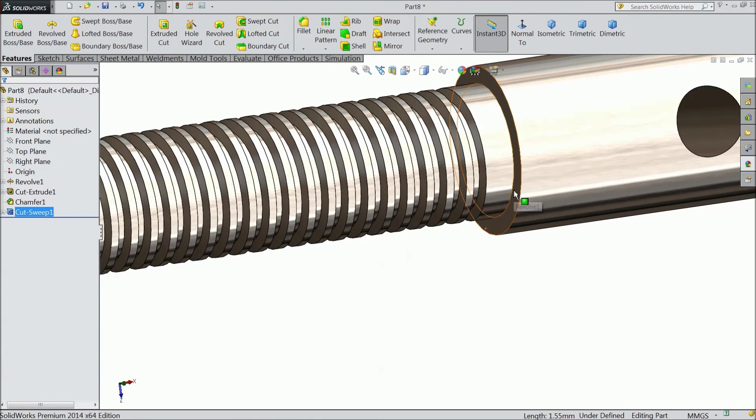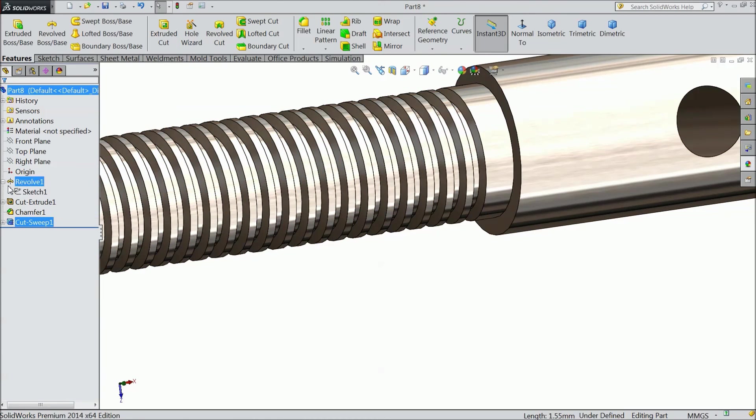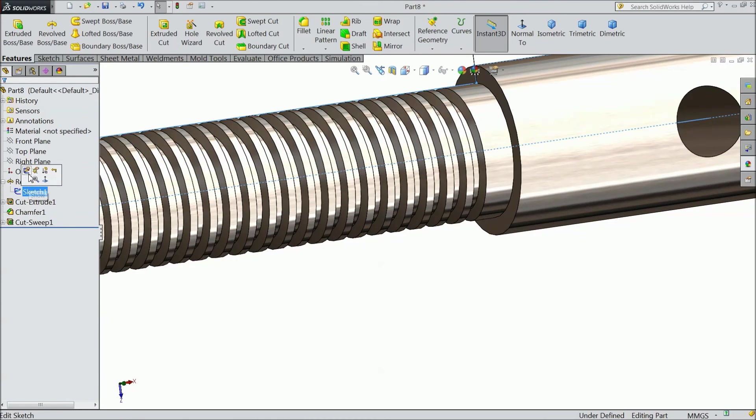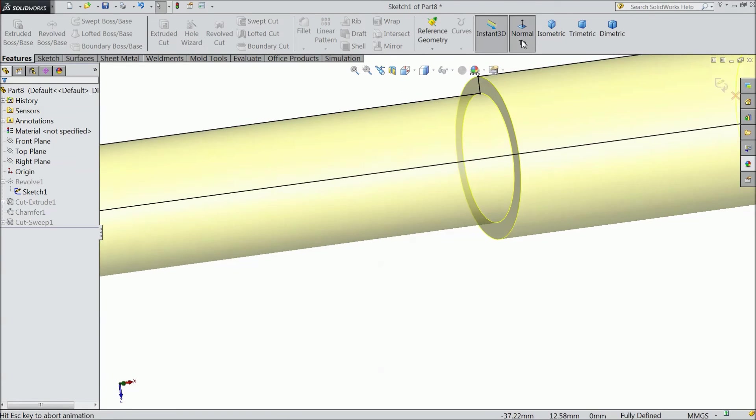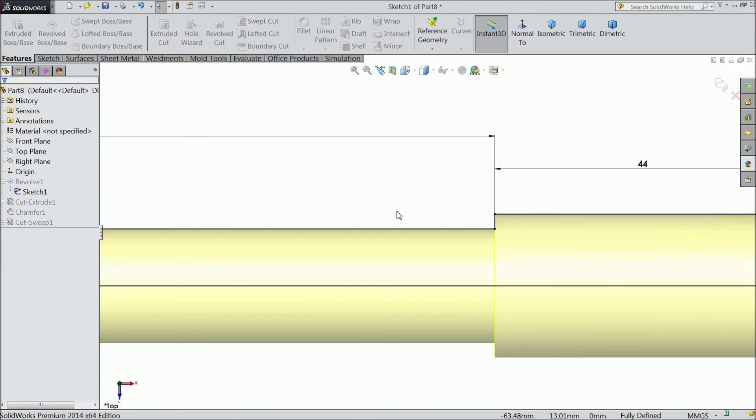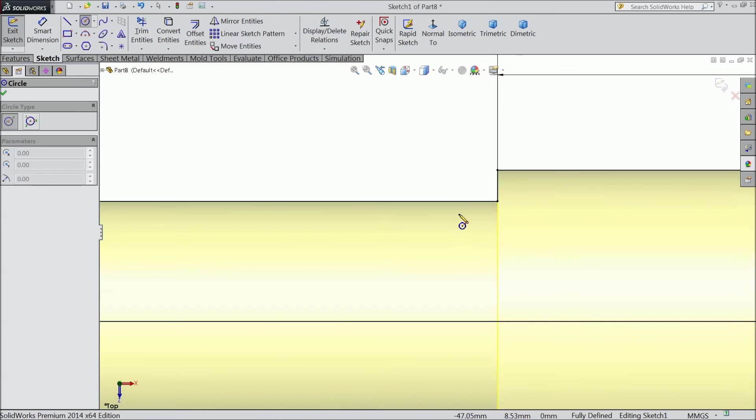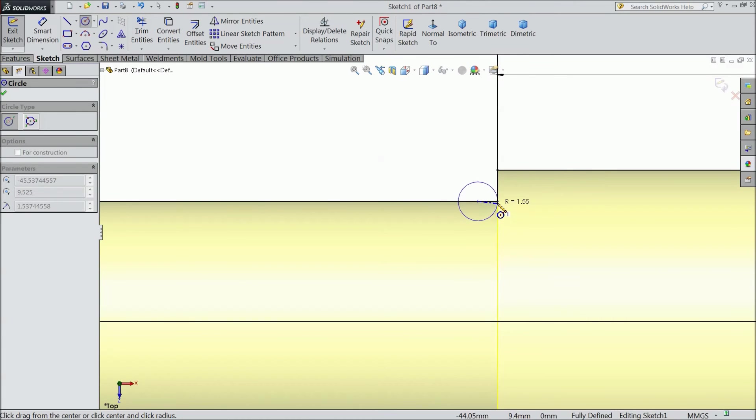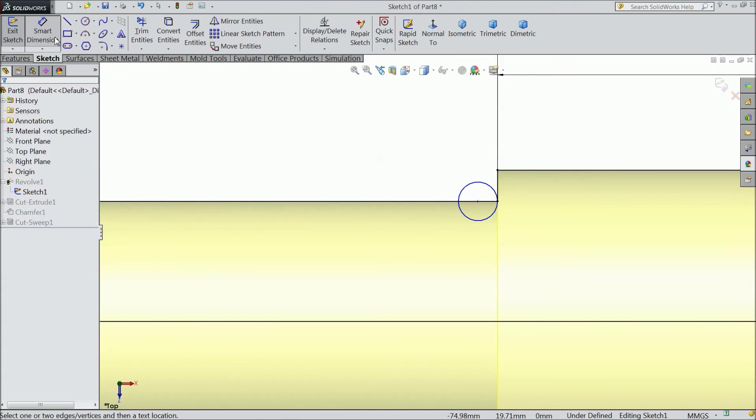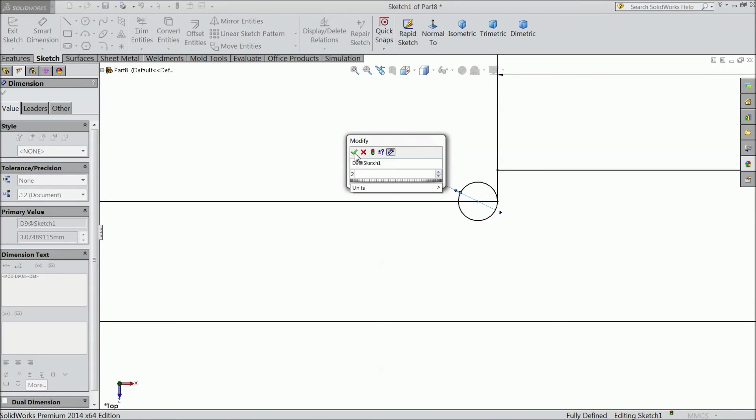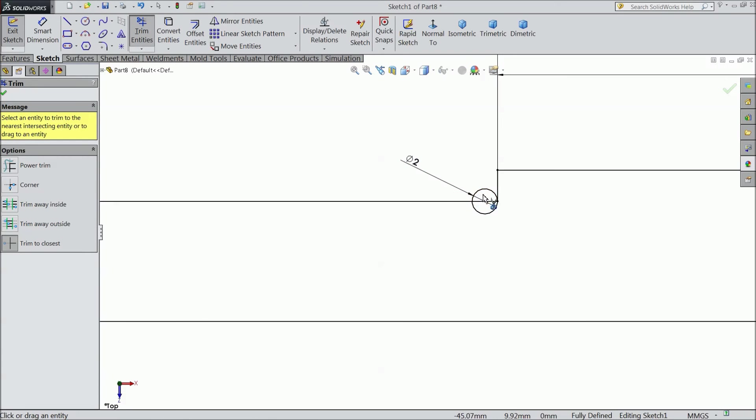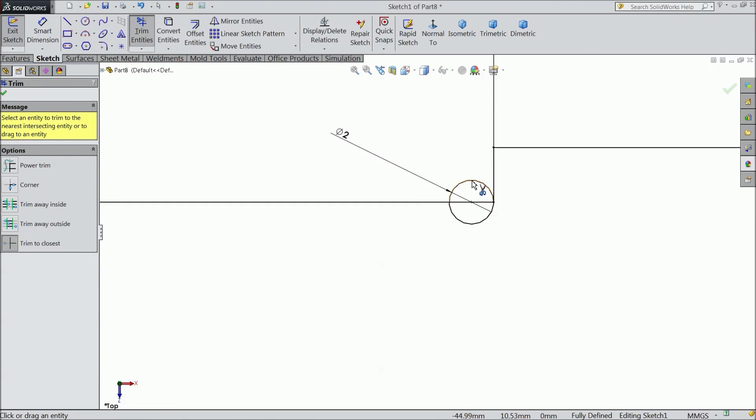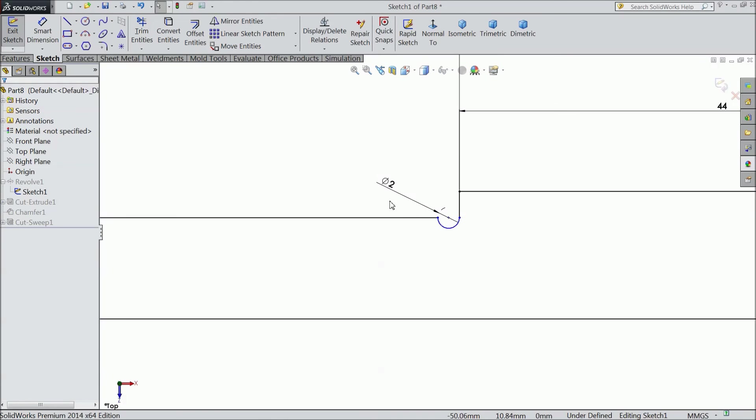We will do some little modification. And here we will add some circle. Make the diameter 2 mm. Select trim entities. Trim outer circle. Select ok. That's it.